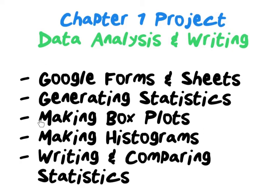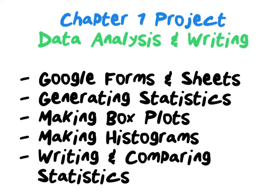Our third video is going to talk about making box plots and getting the five number summaries that we need. The fourth video is going to talk about making histograms. The fifth and sixth videos talk about how to write about statistics and how to properly compare statistics from two different data sets and sound smart and mathematical about it.